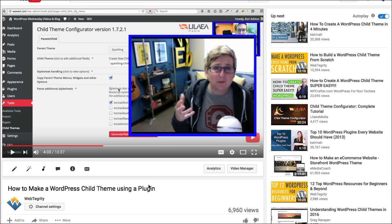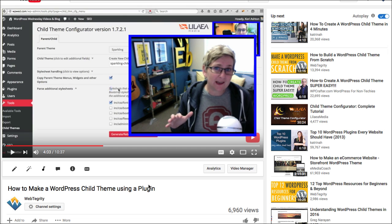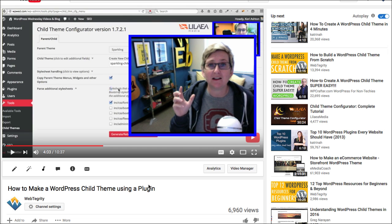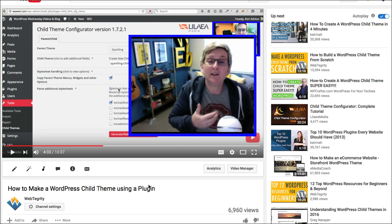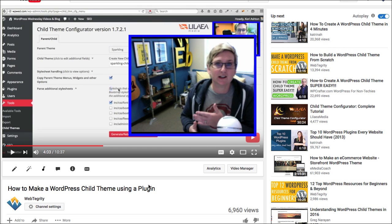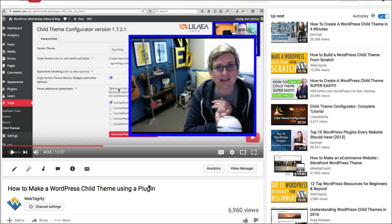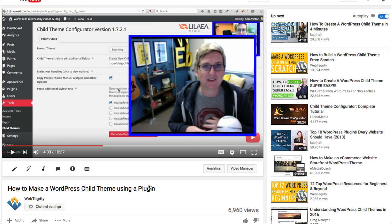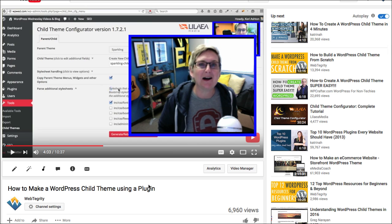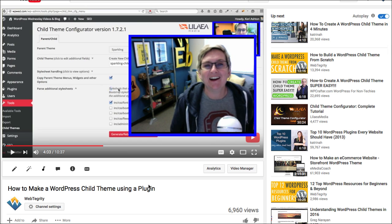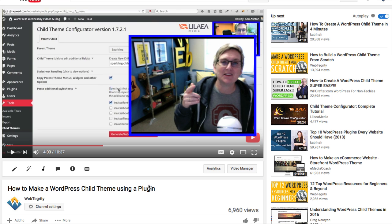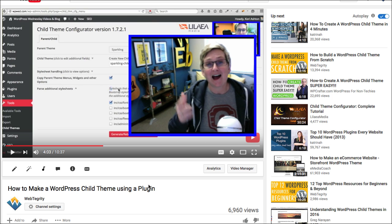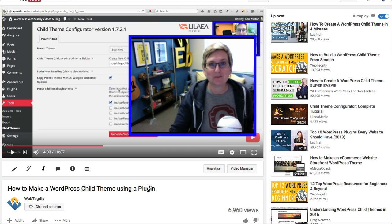I hope this helps you understand and not freak out when someone says you need a child theme. You really don't — unless you're going to go into the CSS or into the PHP, in which case you'll need one so that you can safely update. If you guys have any questions, throw them in the comments below. I'll see you next WordPress Wednesday!